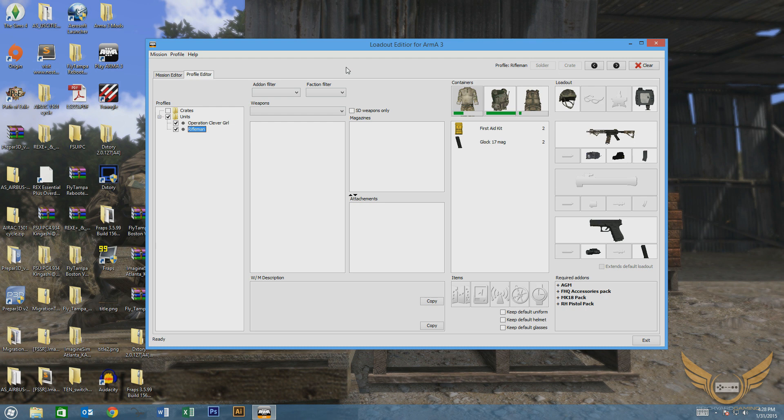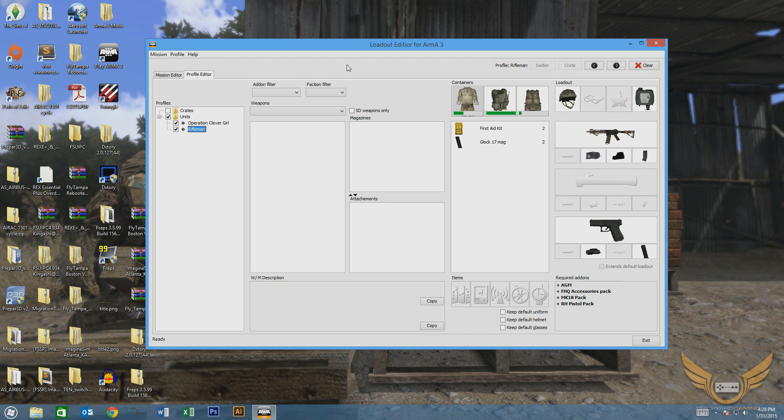The way that the loadout editor currently works is you have to go in-game, use your scroll menu, get to the apply loadout function, run that, hit OK, and then it gives you the gear that you want. This is a little time-consuming. It can actually break the awesome immersion that Arma 3 brings to the table.